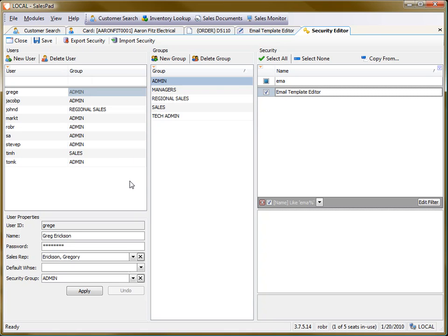So there you have how to set up email templates in SalesPad. Thanks for watching this video. This is Rob with SalesPad.